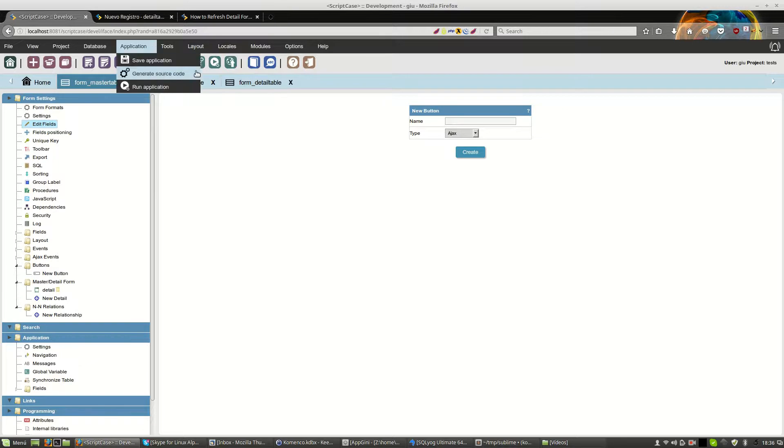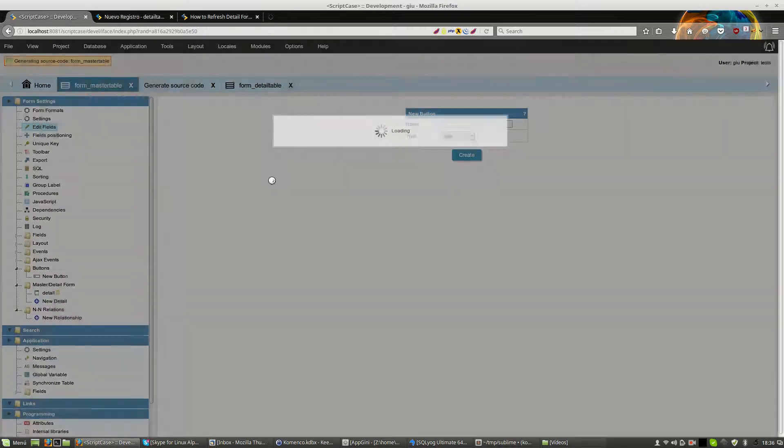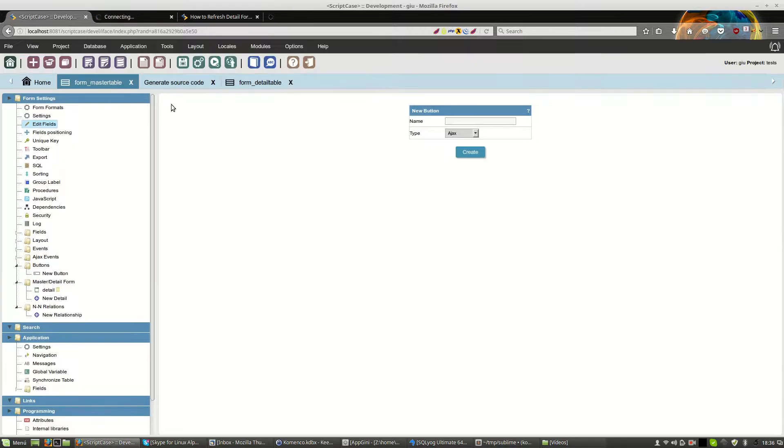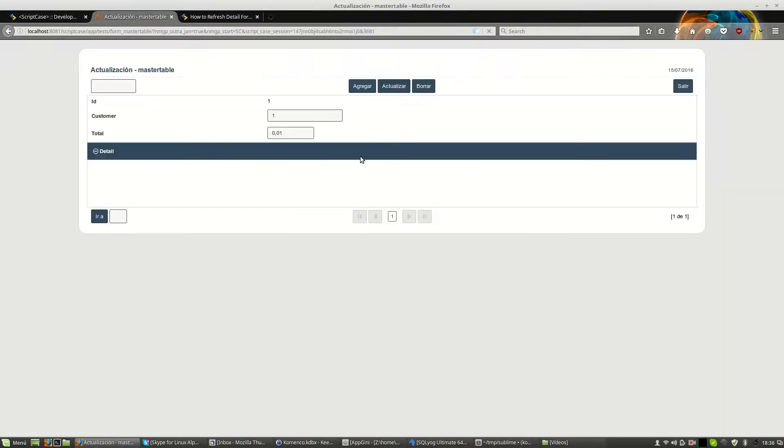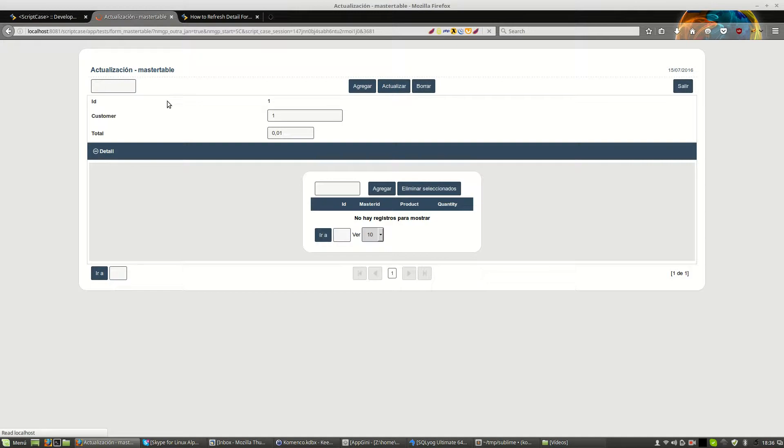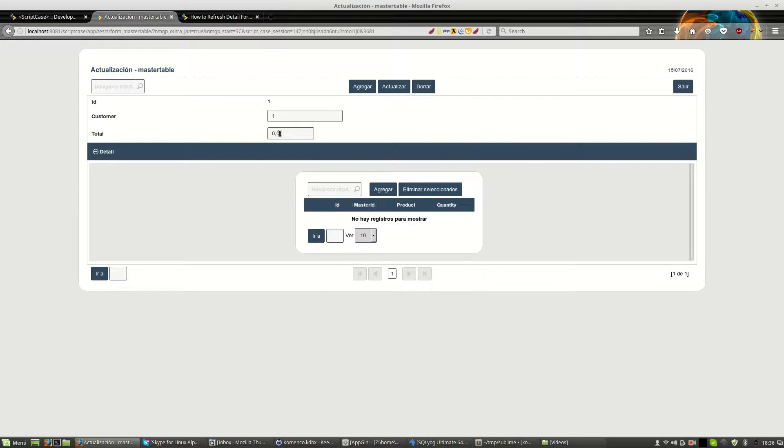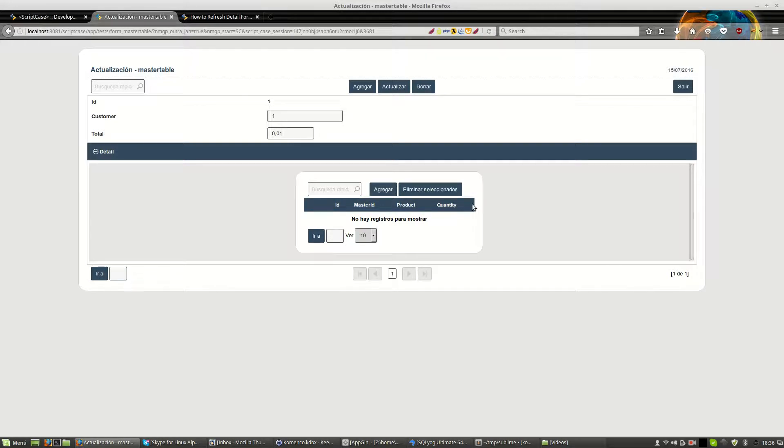If we go to master form, we will see that we have a simple master form and a detail block. Right now, this is a form but could be a grid without any kind of problems.